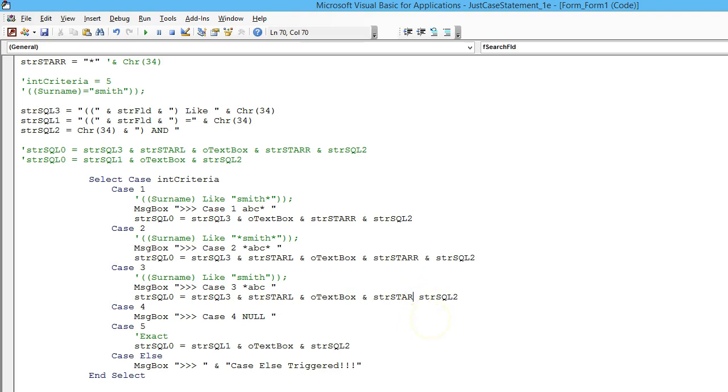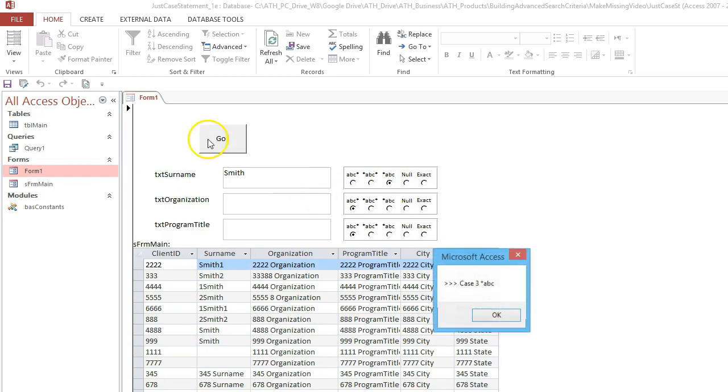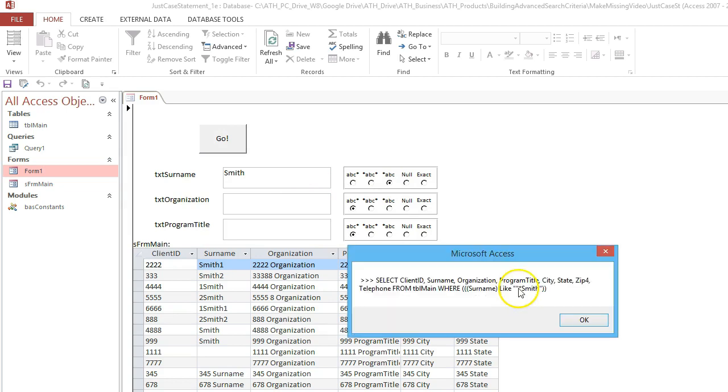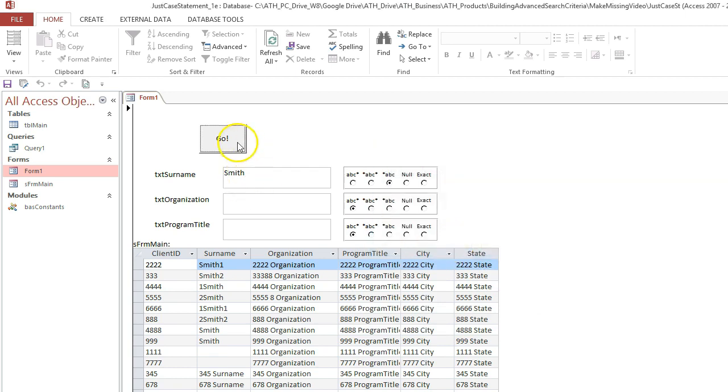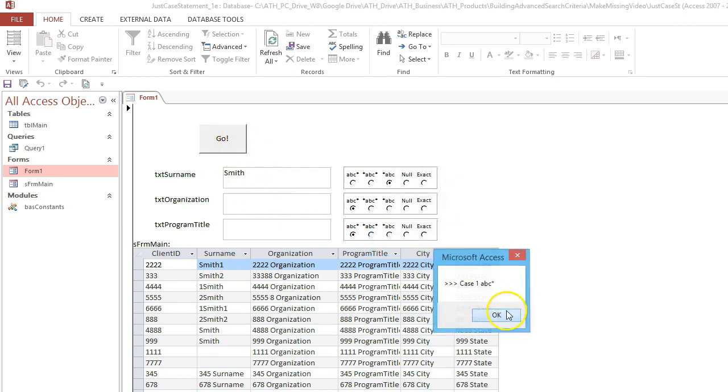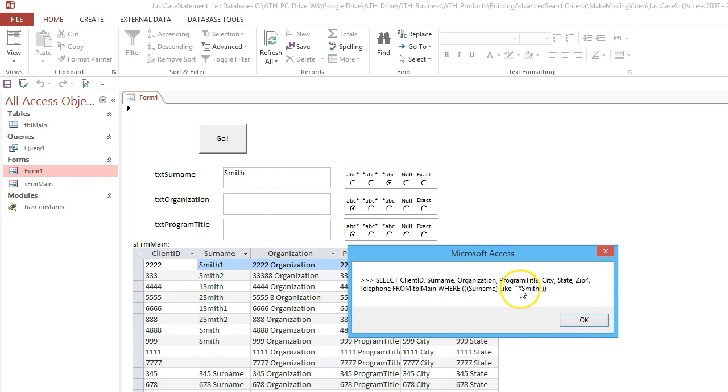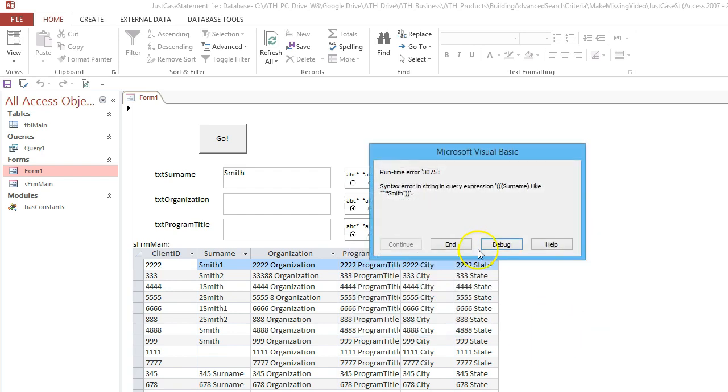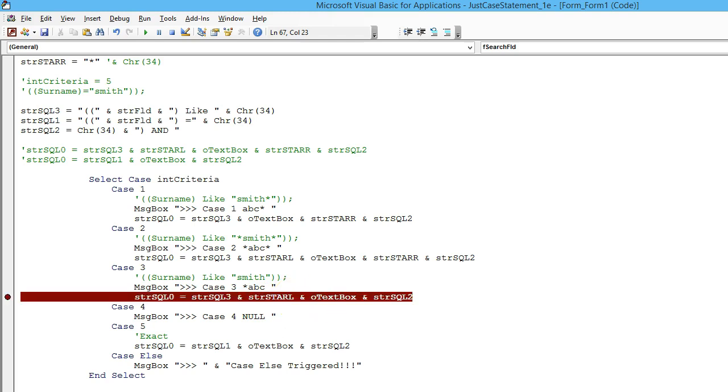So this is case number 3. And we've got an extra quotation mark in there, so I don't think it's going to work. And it did fail. So let's just run it again. So everything looks right, correct number of brackets. The only thing we've got is one extra quotation mark after the like or before the star.